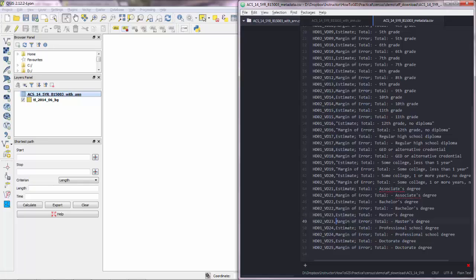This is a margin of error. This is a margin of error. So it's an indicator of how accurate these estimates are. So if you want to go really fancy, you can have a look at the errors for each row. But normally you'll not have to do that. So just focus on this HD1VD23 for now.